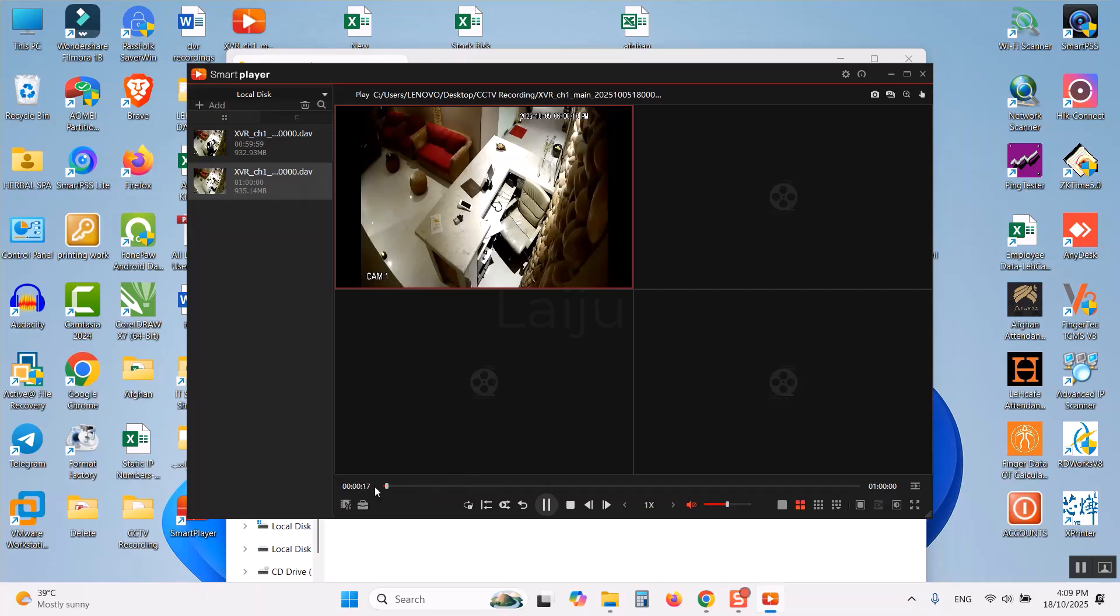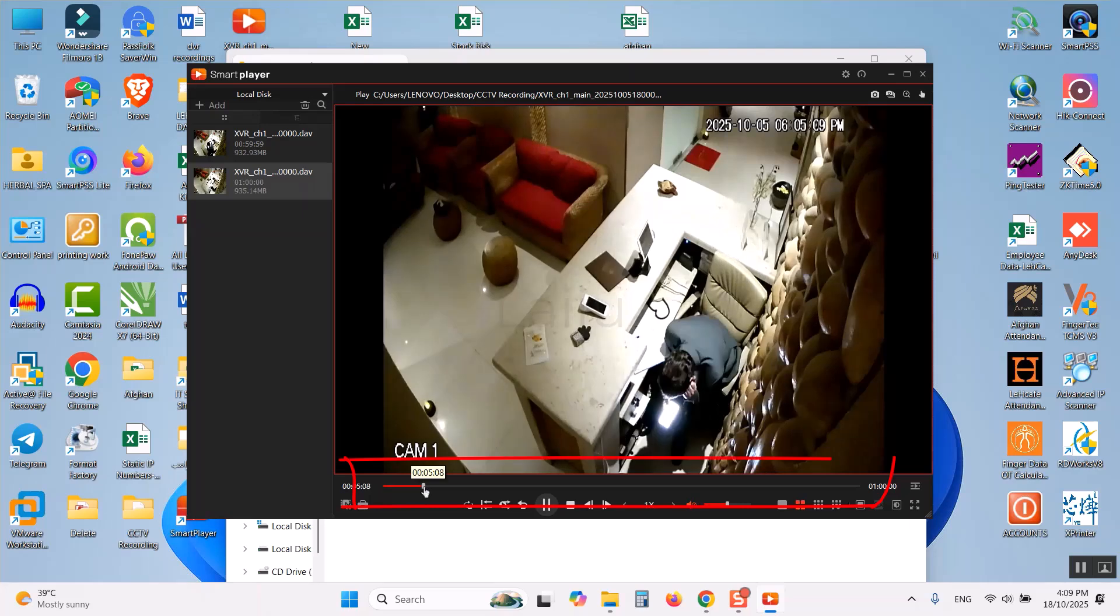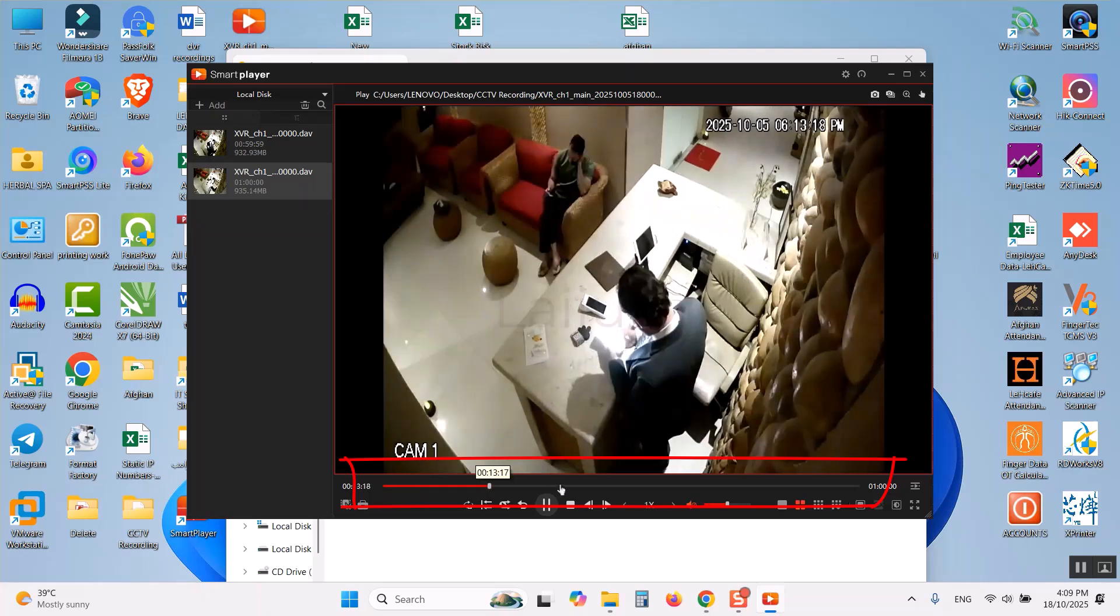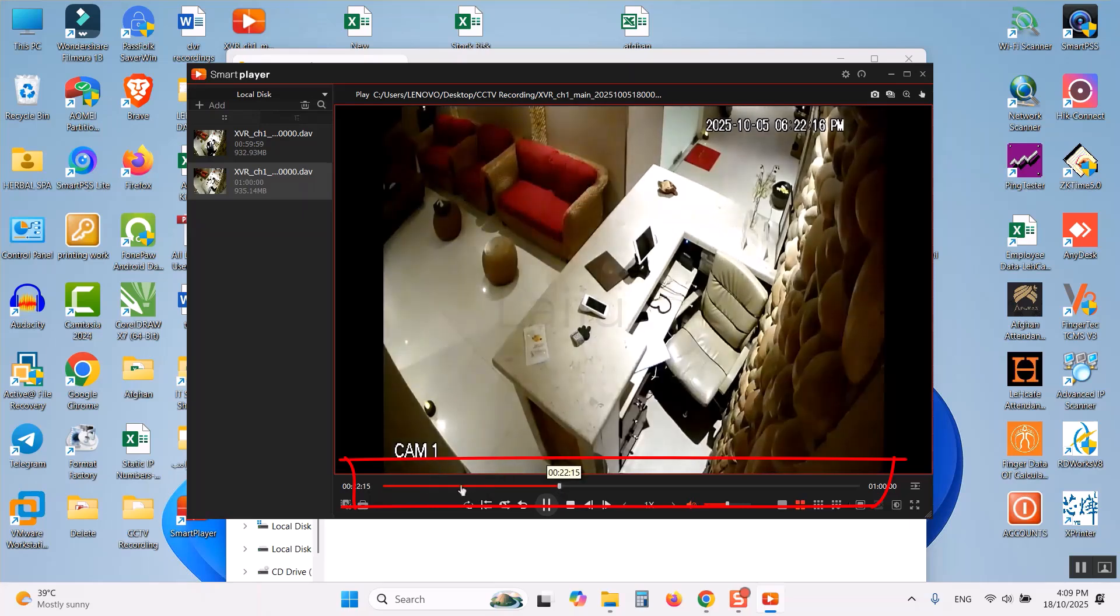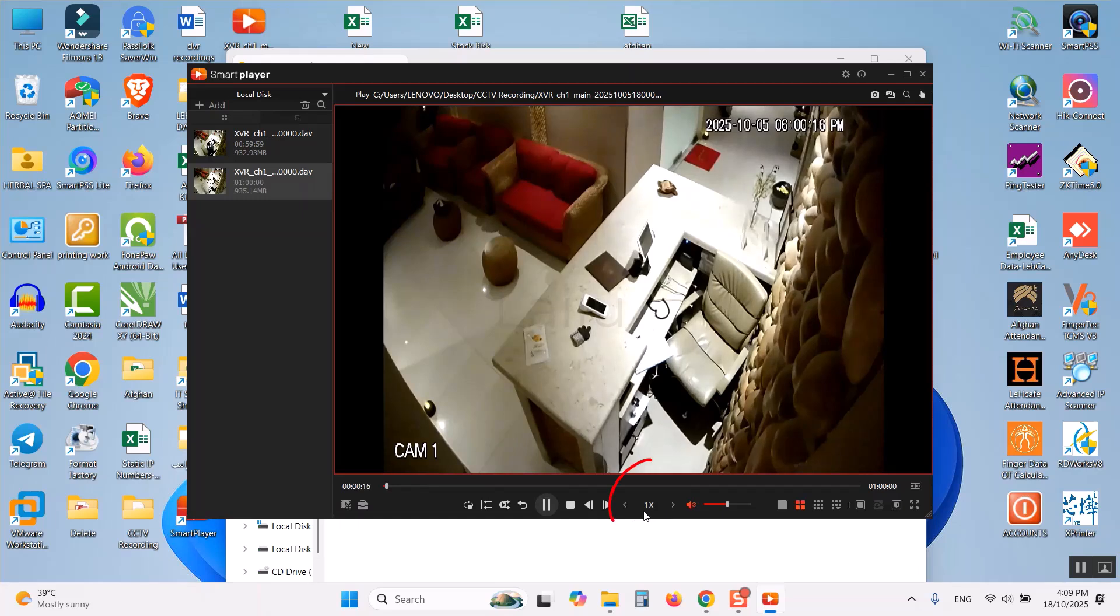You can see the timeline. Also I can maximize into the single window. It is normally working. Also I can drag from the timeline here from any timeline.